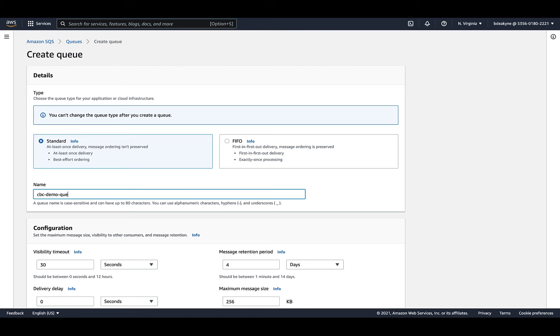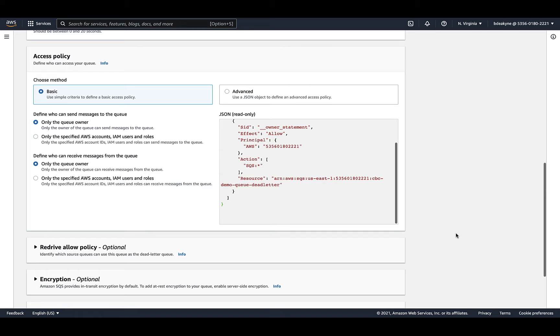Don't forget, the queues need to be in the same region as the S3 bucket. I'll call this CBC demo queue dead letter and just use the default settings.